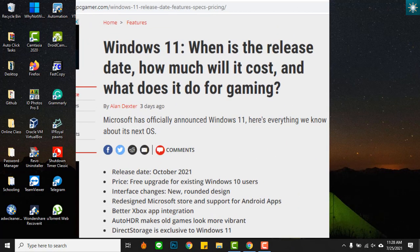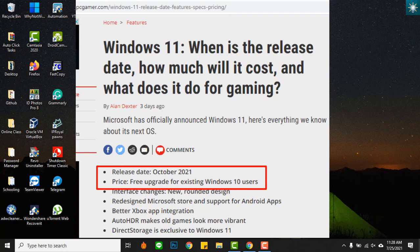Windows 11 is expected to roll out by October this year, and it's a free upgrade for all licensed Windows 10 users.